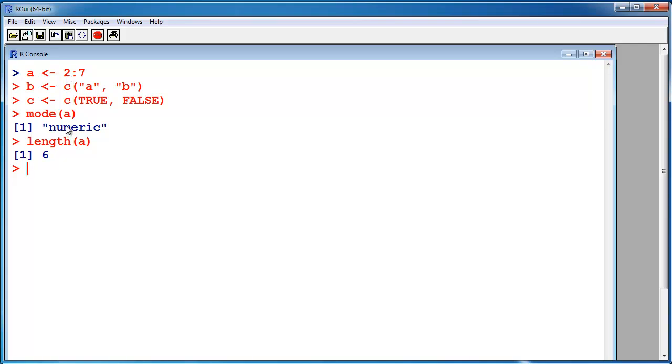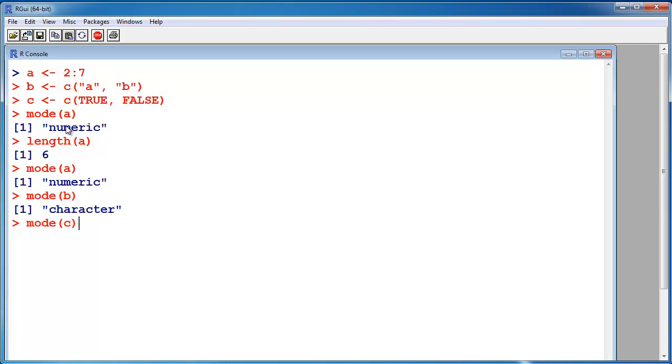You can't mix that up. So first let's see the mode of A. We saw that already, it's numeric. Mode of B is character. Mode of C is logical.